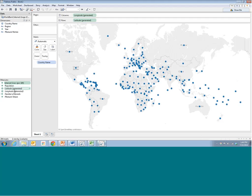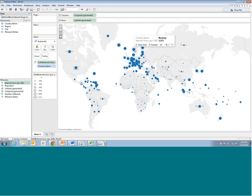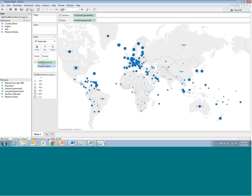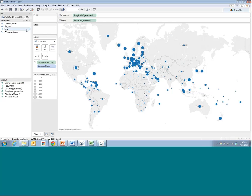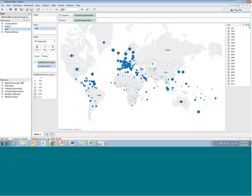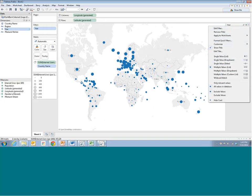Now we can take this internet users per 100 measure and bring it onto size. But notice that Norway shows a thousand per 100 — that's not right because it's summing up the internet users per 100 for all the years. So let's convert year to a discrete data field and add a quick filter. We've done this before, but we'll show it one more time and change from a combo box to a slider.